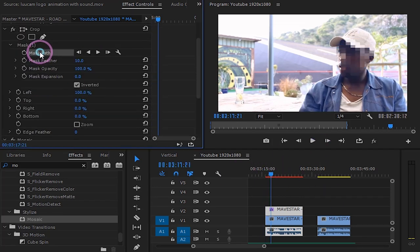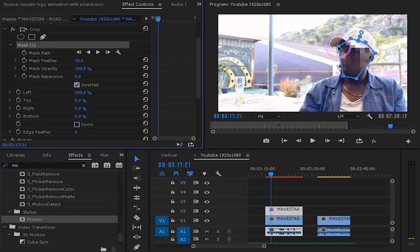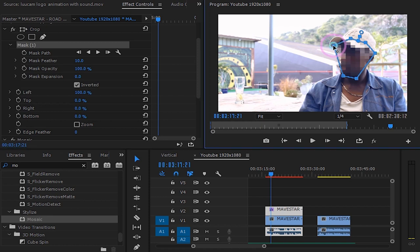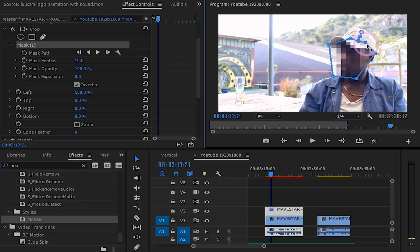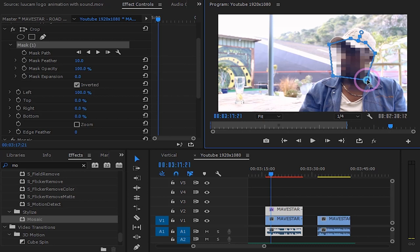Now all you have to do is animate the position of your mask if your subject is moving by changing the position of the mask path. Keep adjusting the mask path points as the subject's face moves around.